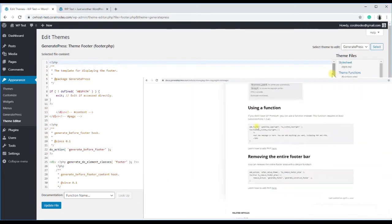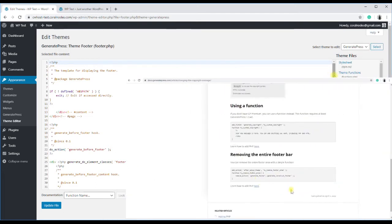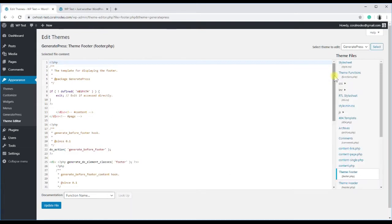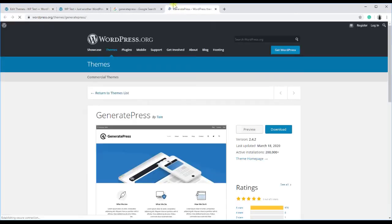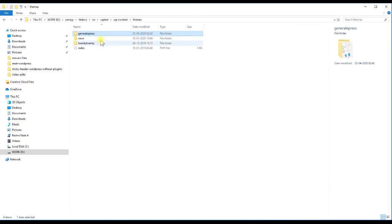GeneratePress documentation does have a page showing how to do it, but I will show another method to search the whole theme to find the code we are looking for. For that, go to the GP page on WordPress.org and download the whole theme and extract the files.